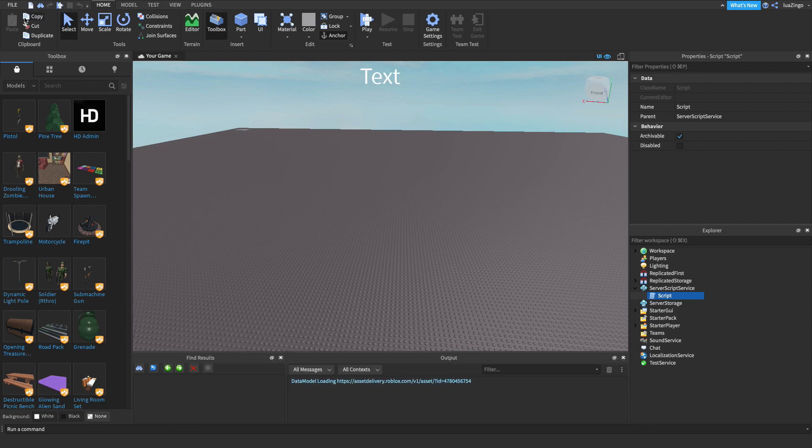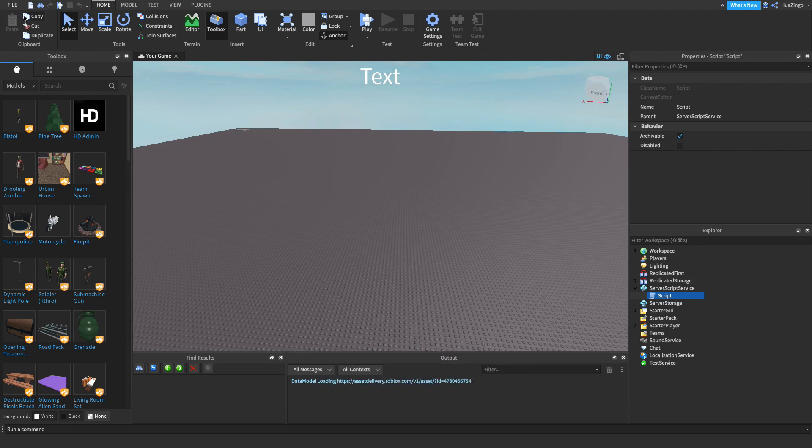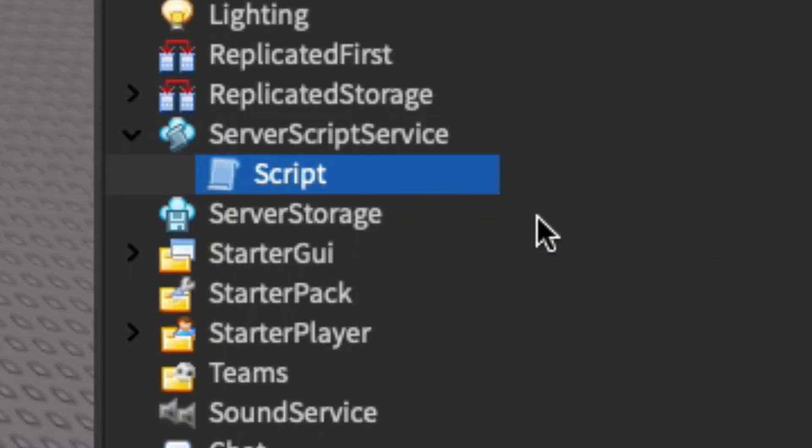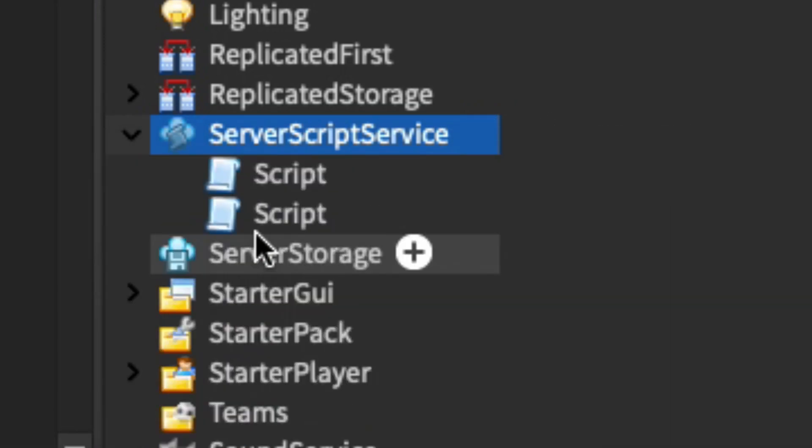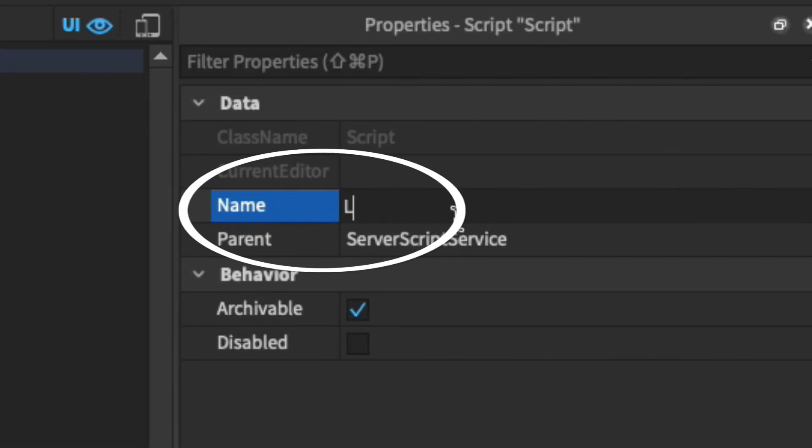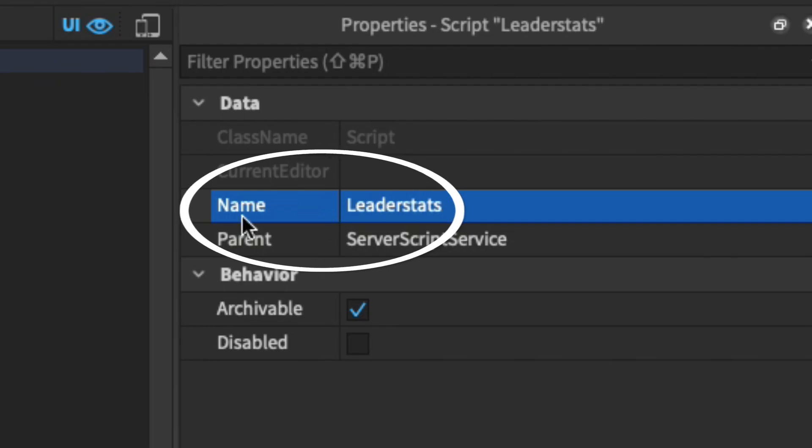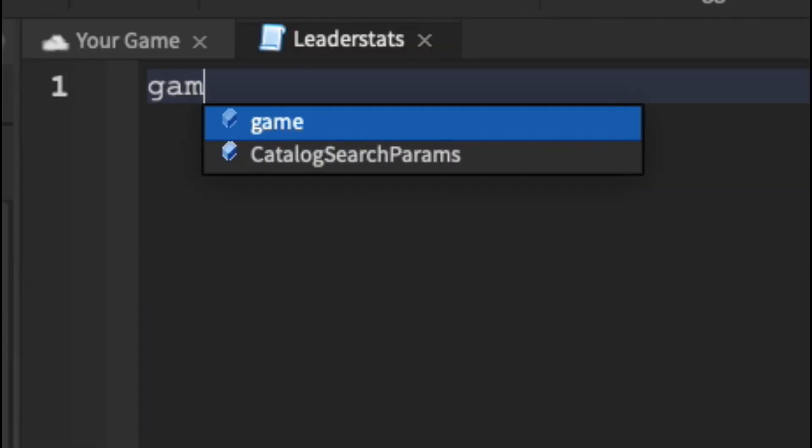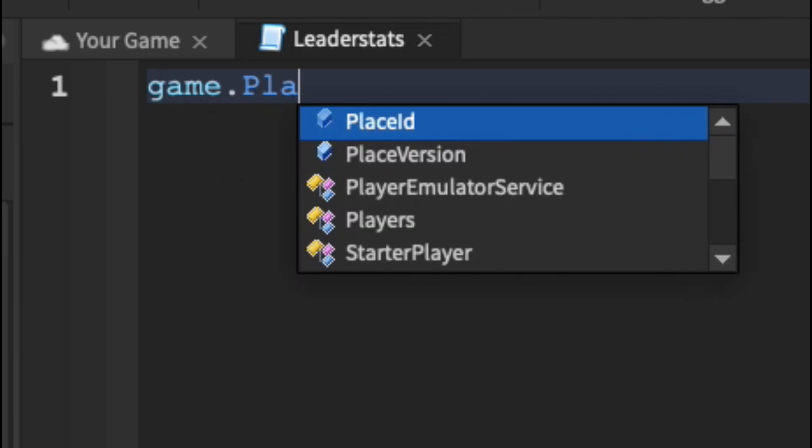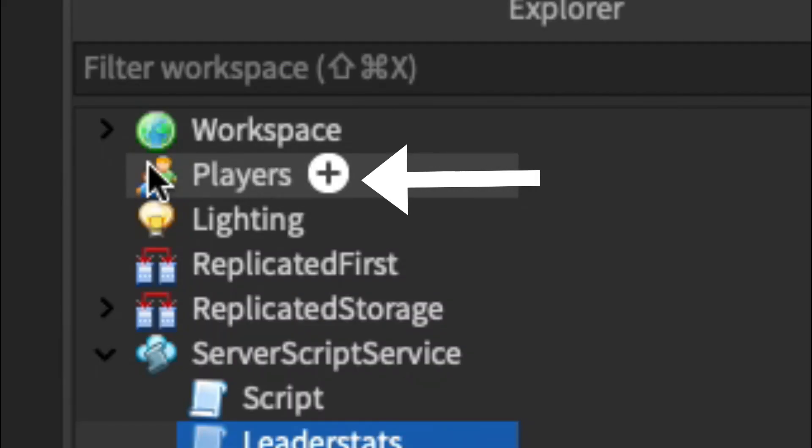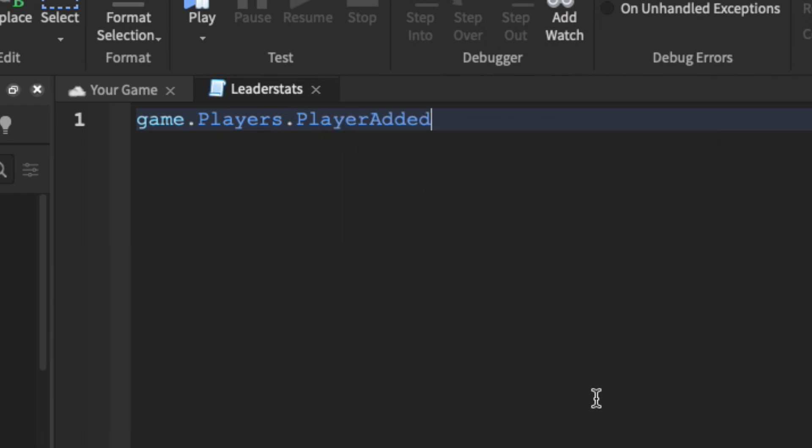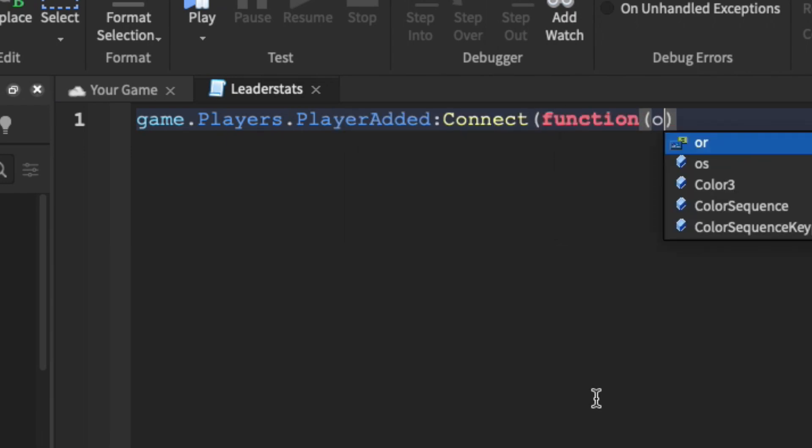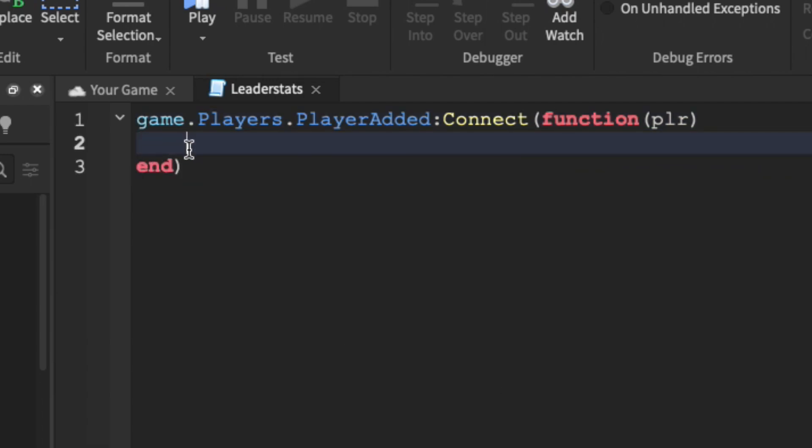First off, we're going to need to create our leader stat system, which will basically hold a player's coins and wins value. So let's go over to server script service, click the plus button right here, and add in a script. You should rename this script to leader stats, just to stay organized. Whenever a player joins the game, we want to create a folder called leader stats inside their player instance. So we need something that fires every single time a new player joins the game. We can do this by doing game.players, which is this right here, dot player added, colon connect function, and then plr right here. So this will run every single time a player joins, and plr will refer to their player instance.